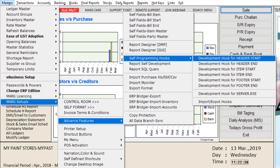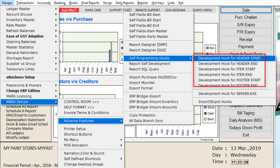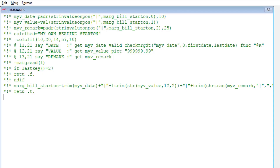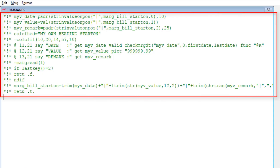Now go again to Self Programming Hooks and you can see that the options are now enabled. To define a hook at the starting of the bill, go to Header Start and then go to Commands. Here you can view the default sample code which is commented — you can uncomment it to use this code or define code as per your requirement.